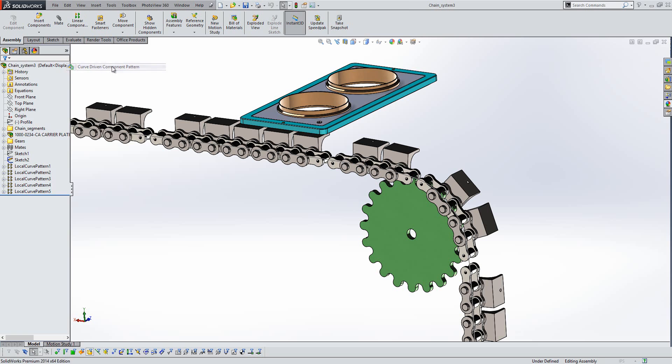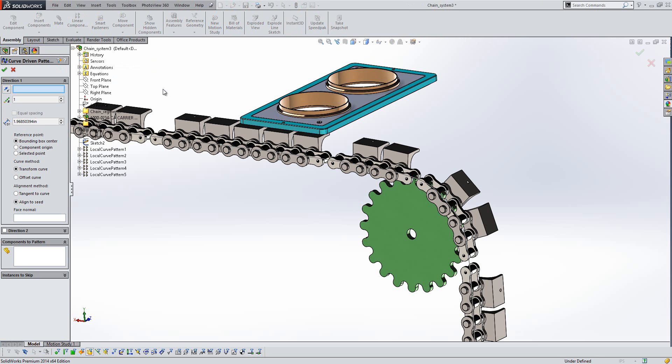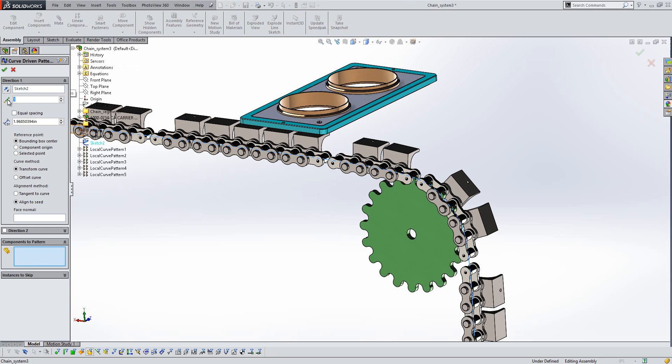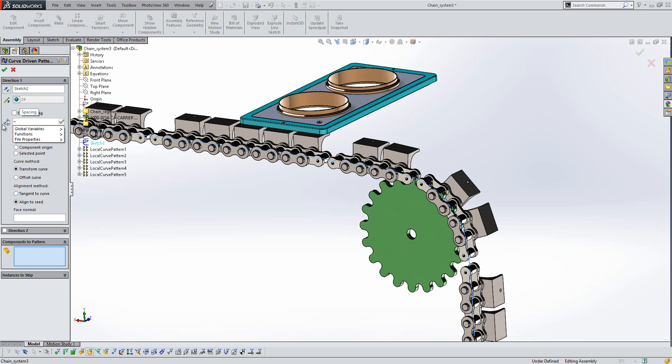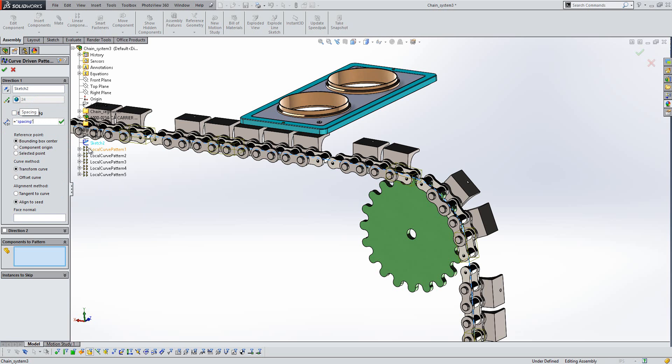So firstly we'll start with the curve driven pattern. The first thing we need to do here is choose a curve to pattern along. We then need to specify the number of instances, and as you've seen in previous versions we can link that to global variables if we want to. Spacing, we can also link to the same global variables from here, like so.